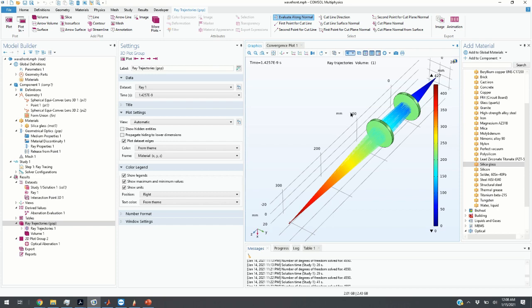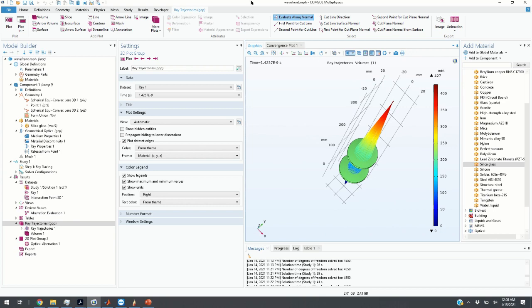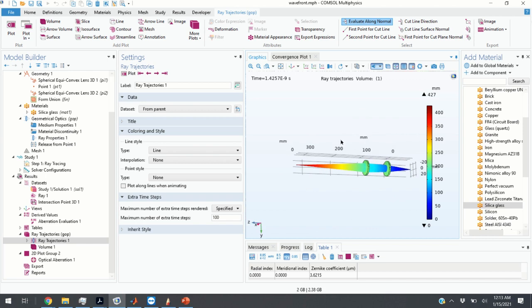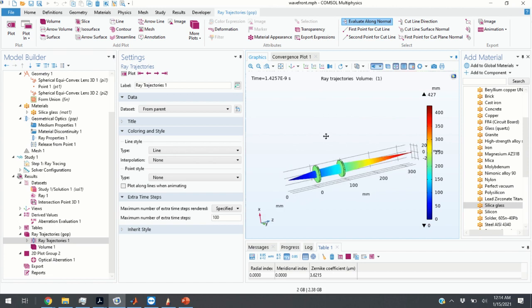Hello everyone. This is the second tutorial in a series of tutorials on optical modeling and ray tracing in COMSOL Multiphysics. In today's video we are going to learn how to compute and analyze aberrations of optical systems. What you can see here is a relatively simple optical system that will be used to demonstrate the computation of optical aberrations.